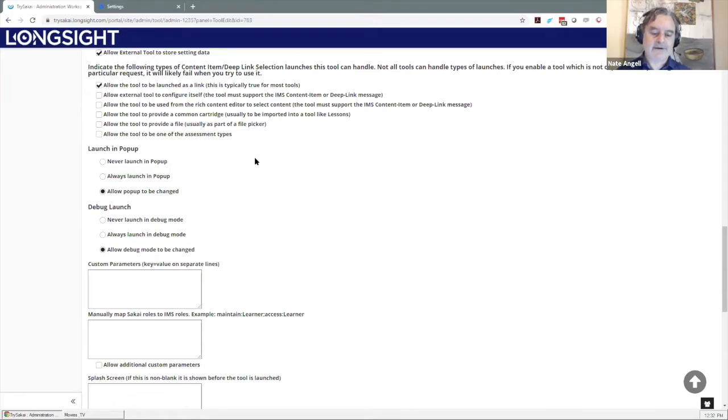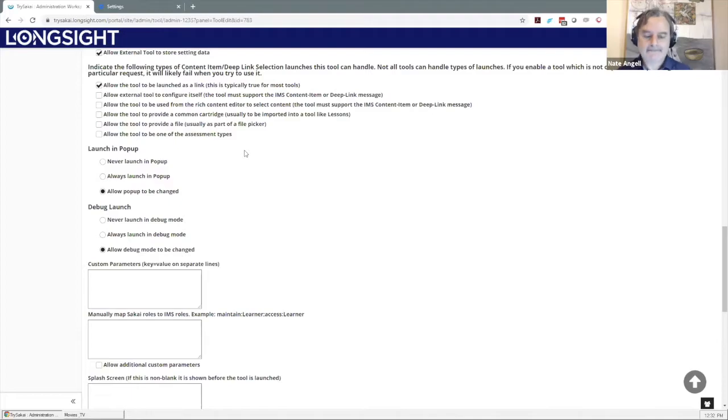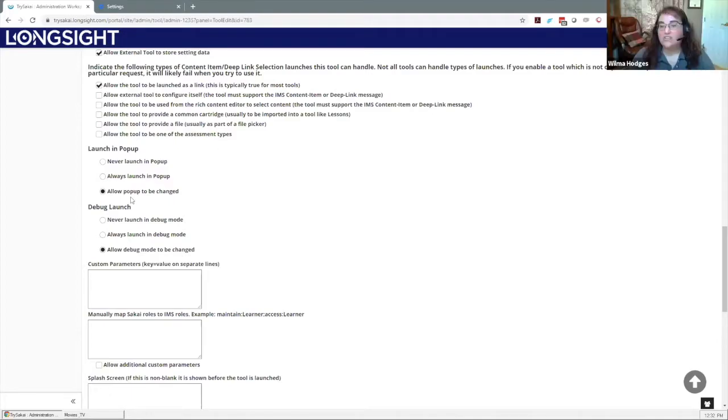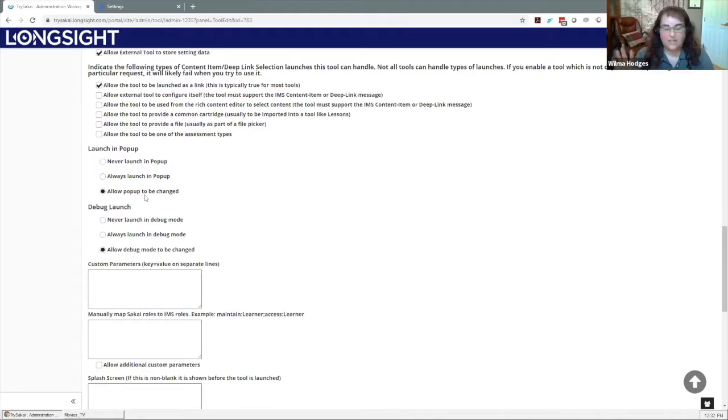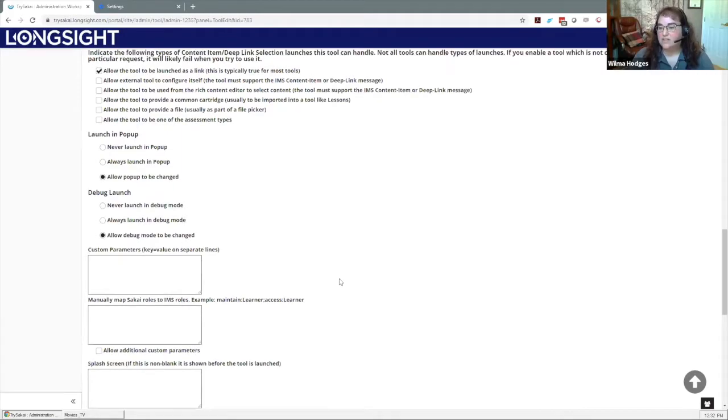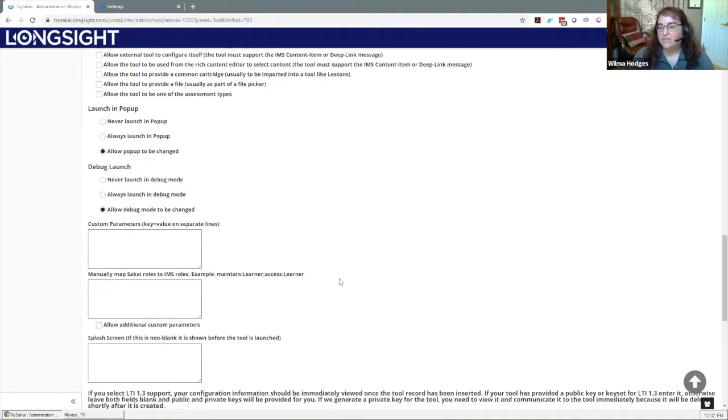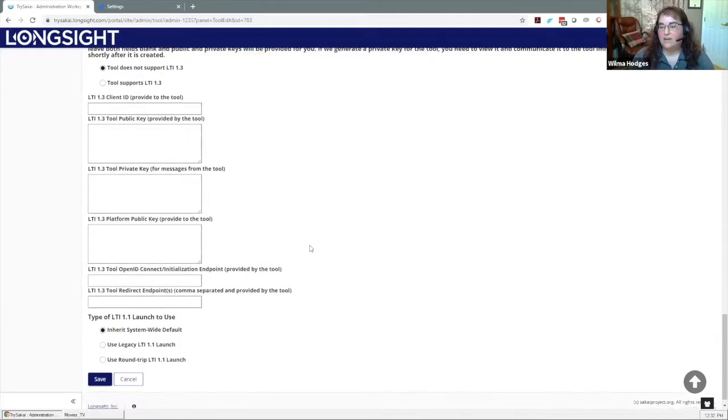Launching in a popup, usually I will let that be something that people can change because sometimes people like to have it launch in its own window so that you get just the editor or just the annotator. Sometimes people prefer to see it framed in assignments or wherever else they are in the course, so I usually leave that up to the instructor and allow that to be changed. The rest of the items you don't have to worry about. You don't need to worry about LTI 1.3.